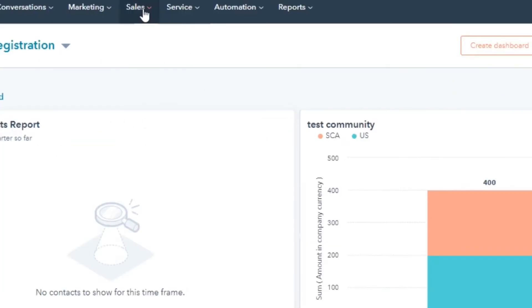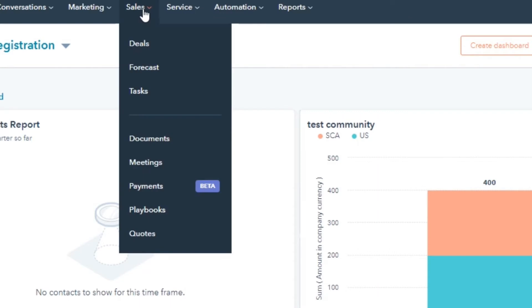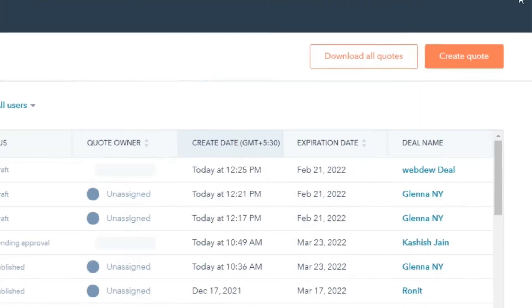In your HubSpot account, navigate to Sales and then select Quotes. Click Create Quote.